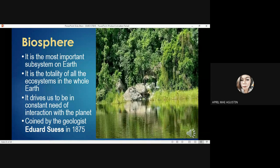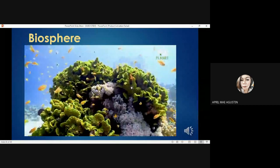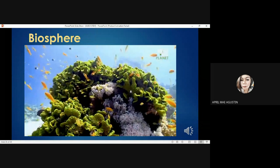Another subsystem of planet Earth is the biosphere. The biosphere is the most important subsystem on Earth. It is the totality of all the ecosystems in the whole Earth, and it drives us to be in constant need of interaction with the planet. The term biosphere was coined by geologist Eduard Suess in 1875. The biosphere is the largest ecosystem because it is made up of planet Earth and all the living and non-living things that inhabit it.